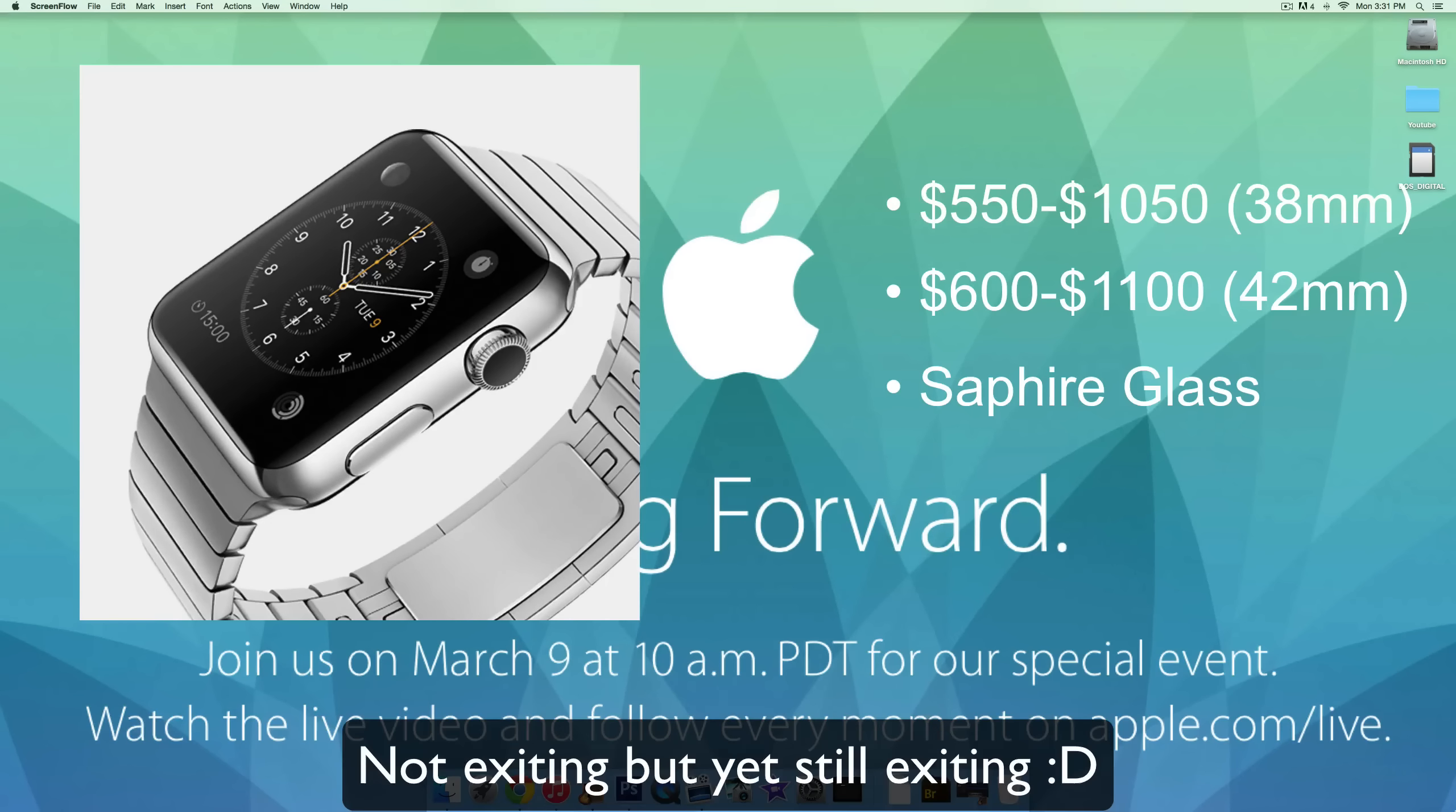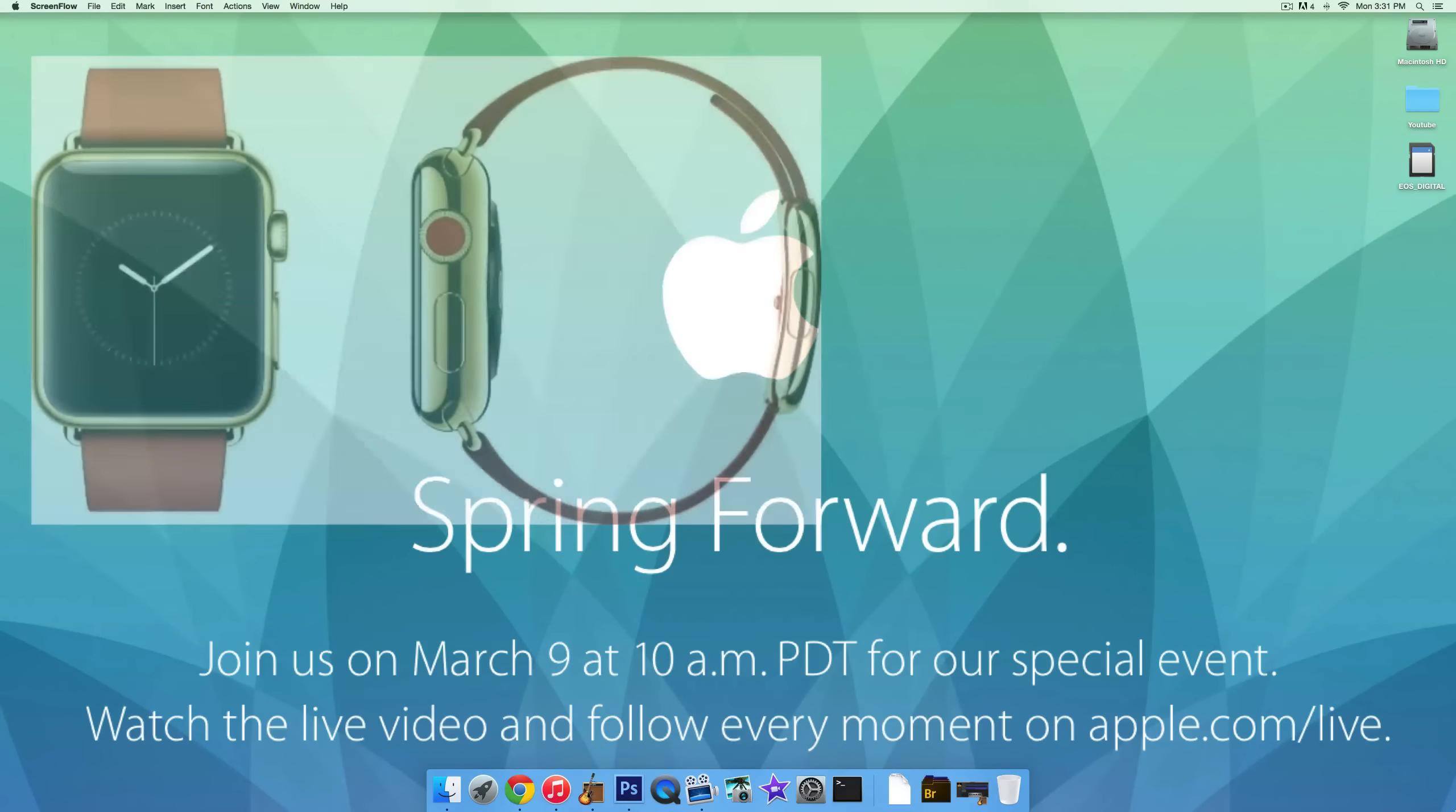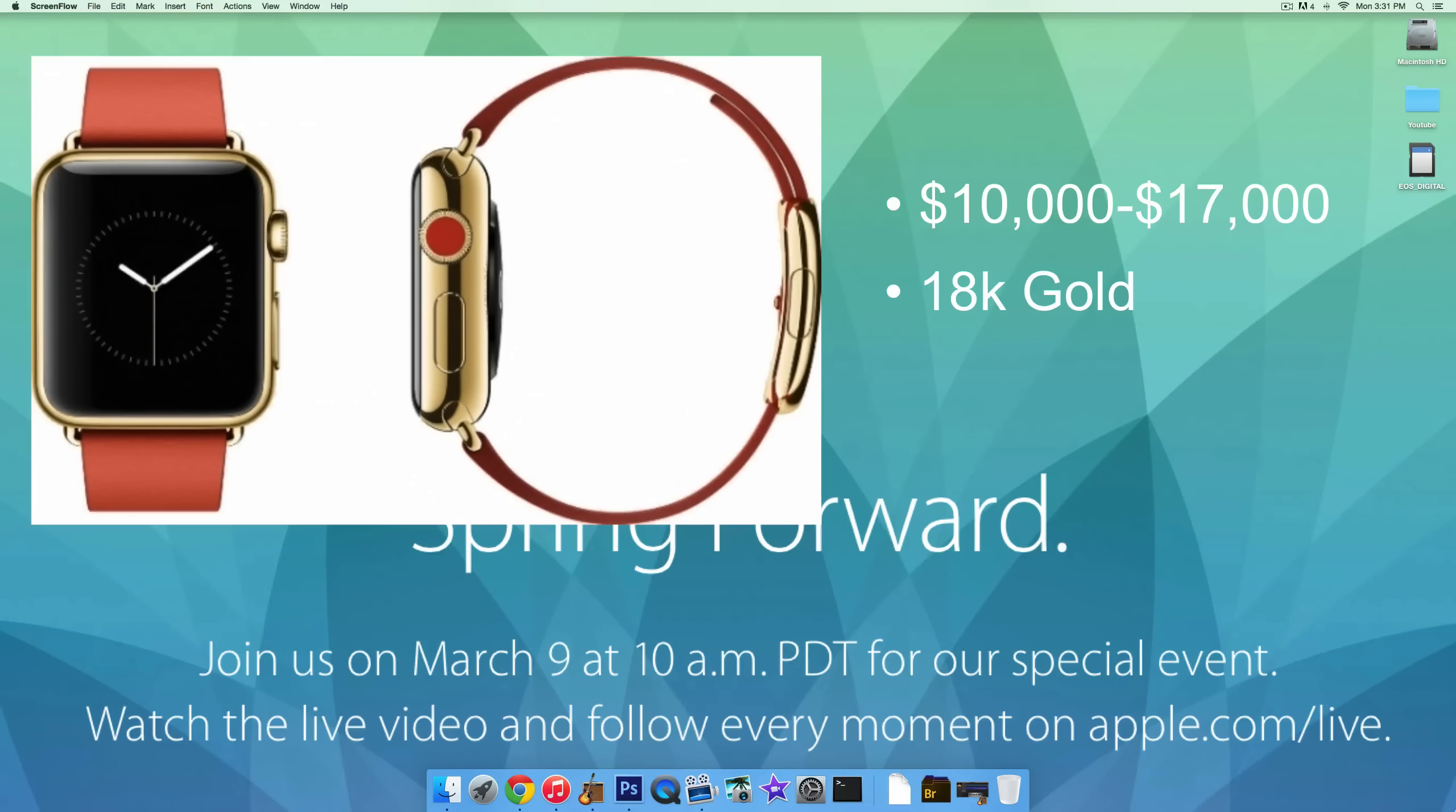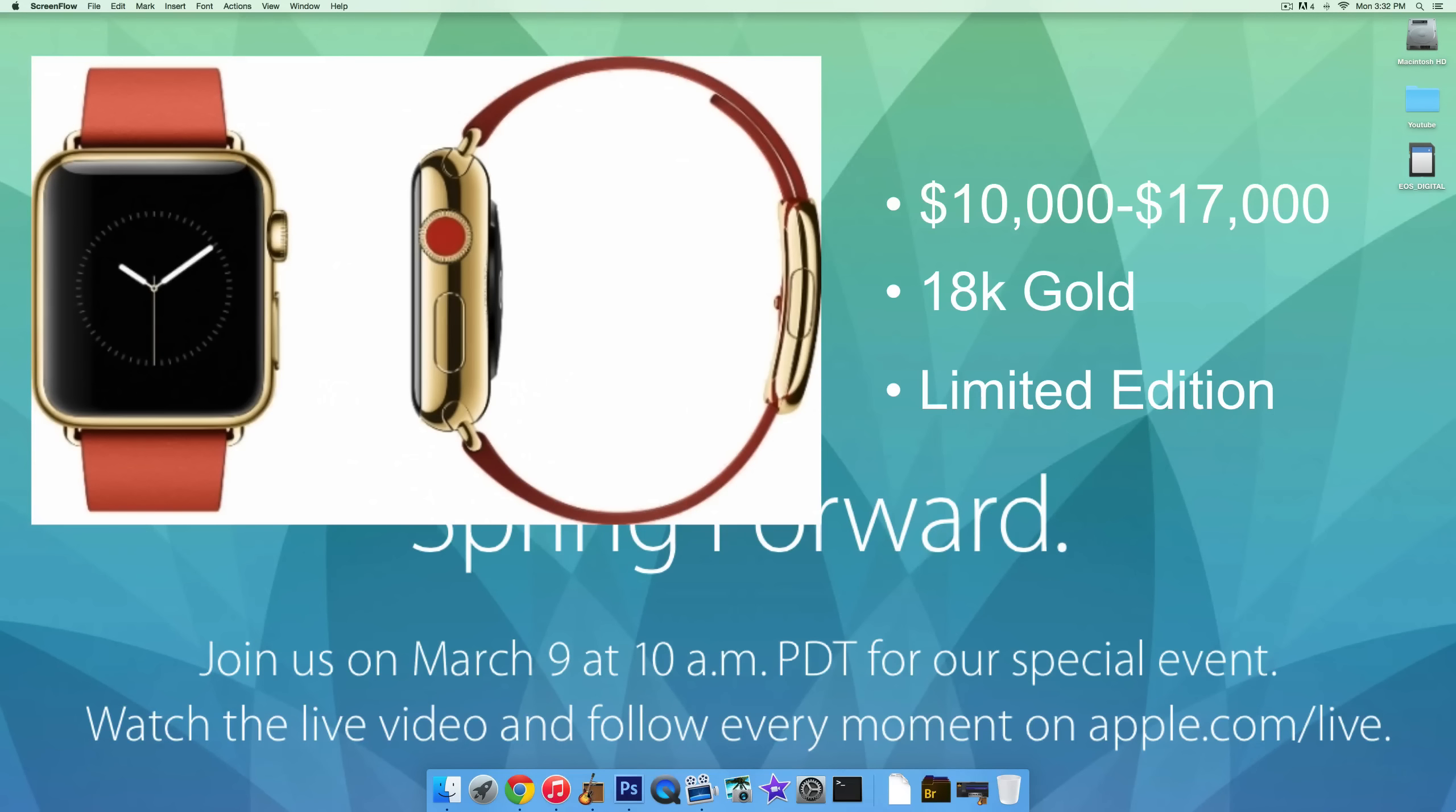So moving on, the gold watch, which everyone was curious about. 18 karat gold starts at $10,000 and goes all the way up to $17,000 for this watch. This is obviously very limited edition. It will only be sold in select countries and probably none of you will buy it. That's just a ridiculous amount of money to spend on a watch. I actually have no idea what they're doing with that because it just doesn't really make sense.